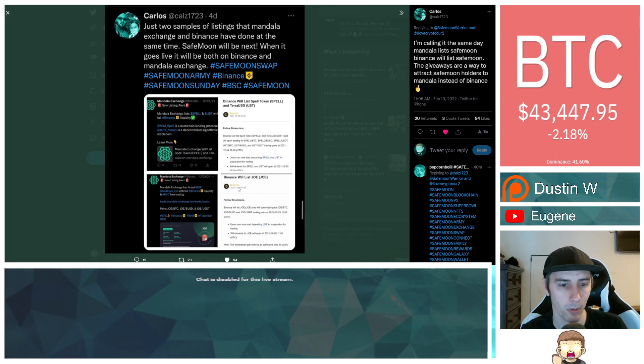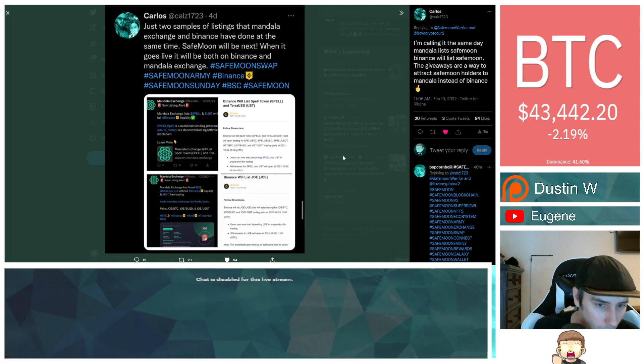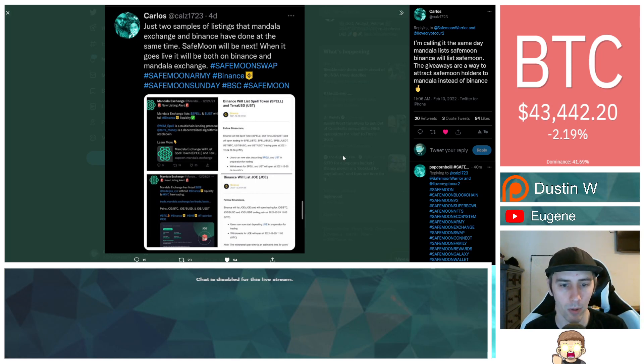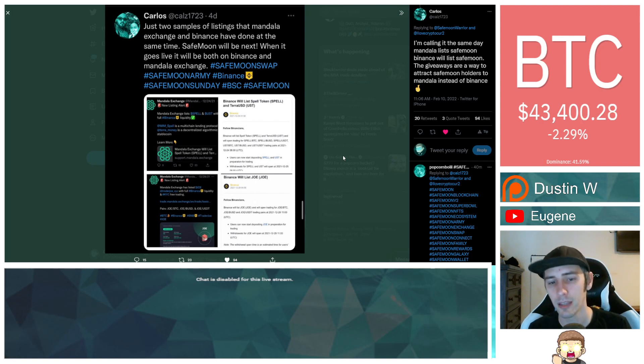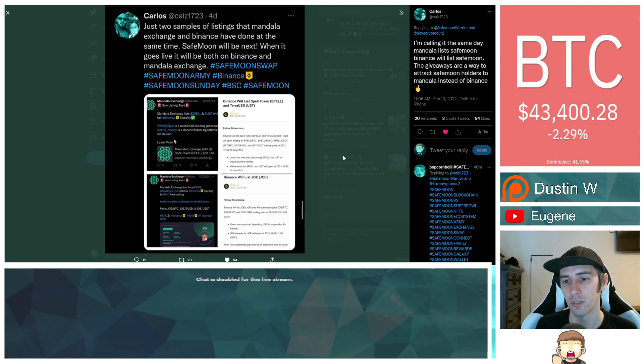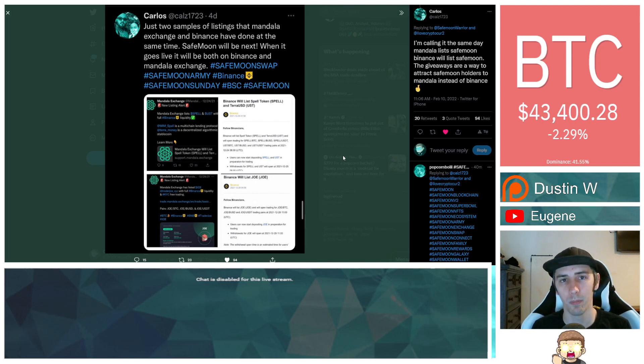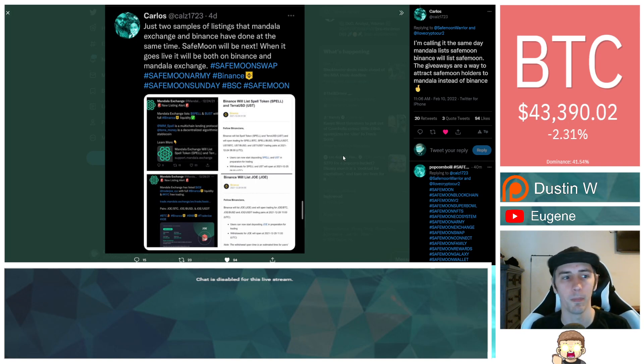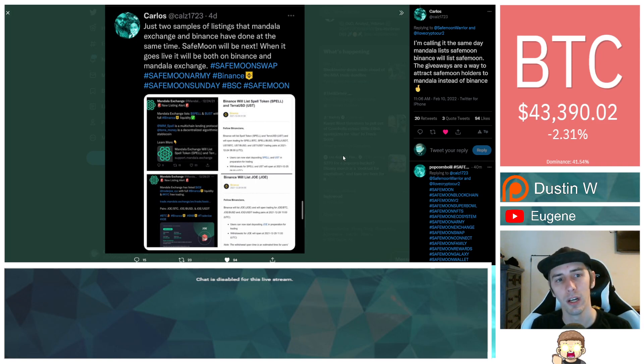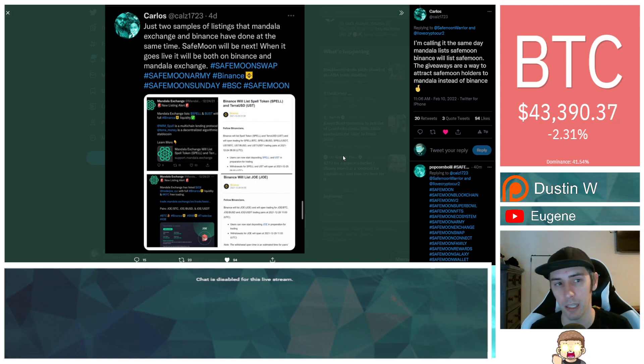And then the post right down below it, new listing alert. Mandala Exchange has listed Joe. And that was on December 28th. And then over for the Binance side, that was listed on December 28th, also talking about Joe. So, he said, just two samples. So there very well could be many more. I'm not sure how much of a parallel you're seeing with all the other cryptos. I kind of talked about this in the past. I haven't deep-dived into it myself.